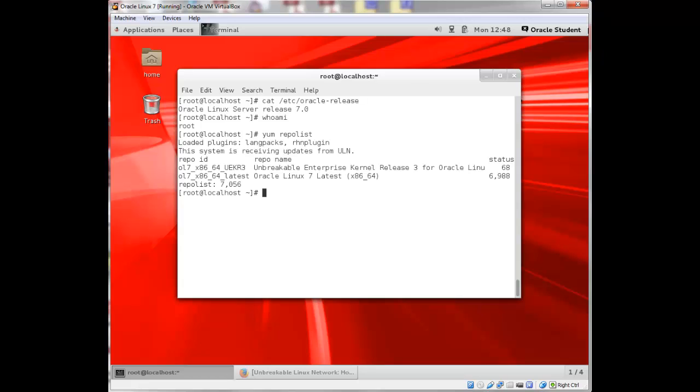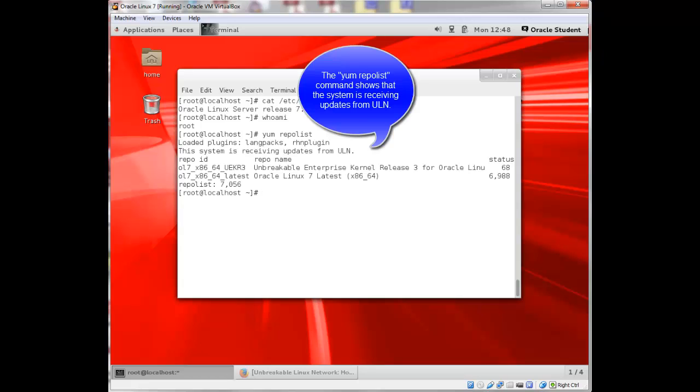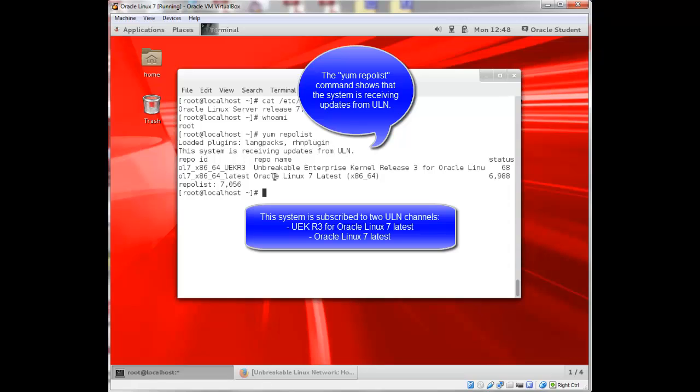If I type in yum repo list, it says the system is receiving updates from ULN. Refer to the ULN video tutorial for a demonstration of registering a system with ULN. You can also see that this system is subscribed to two channels, the Unbreakable Enterprise kernel release 3 for Oracle Linux 7, and also the Oracle Linux 7 latest channel.